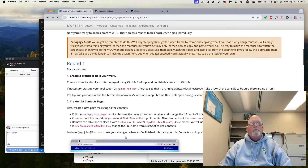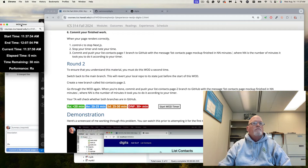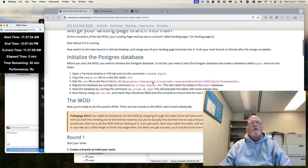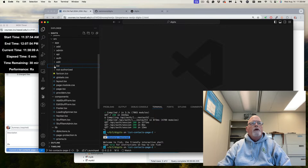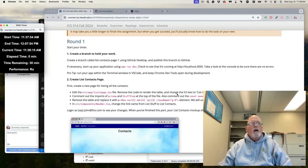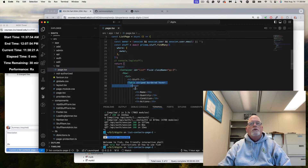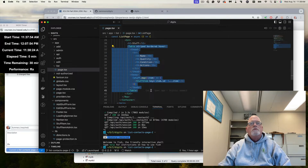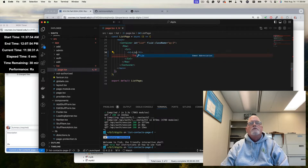So now let's start my timer. What do I need to do? I want to edit the App List Page TSX file — source App List Page TSX — and I want to remove the code that renders the table. No more table. Contacts.